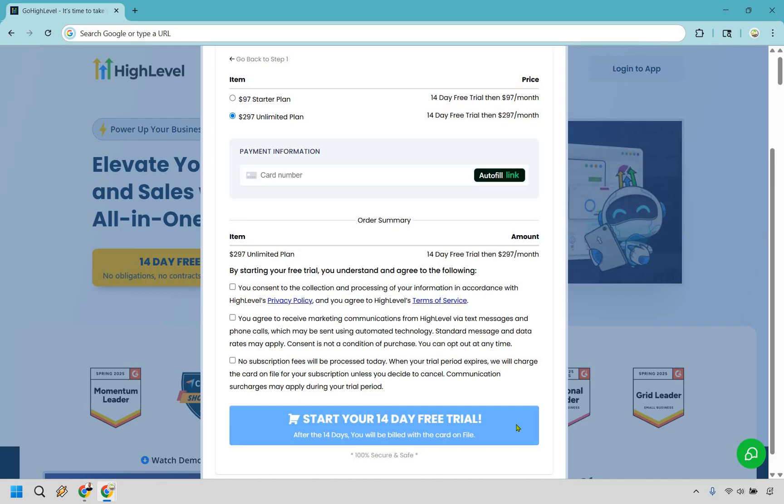After the 14 days, you will be billed with the card on file. And yes, of course you can cancel at any time that you need. So that is going to be the process when it comes to getting a Go High Level free trial.